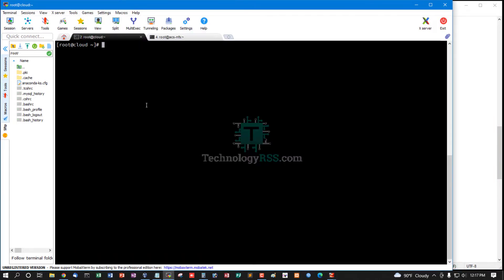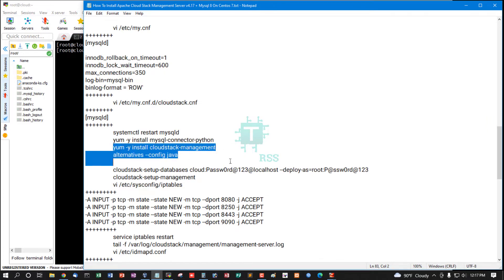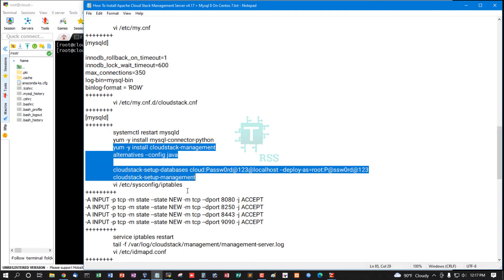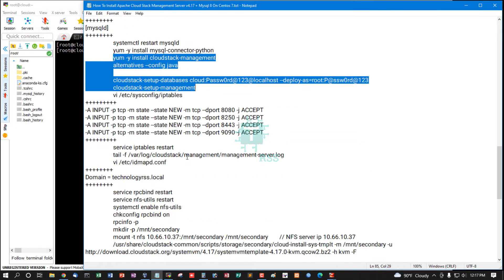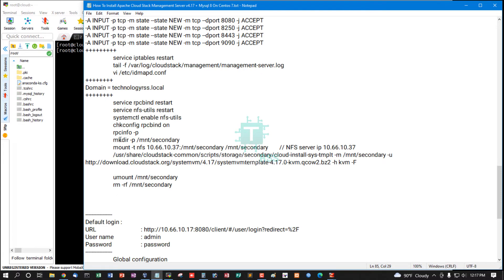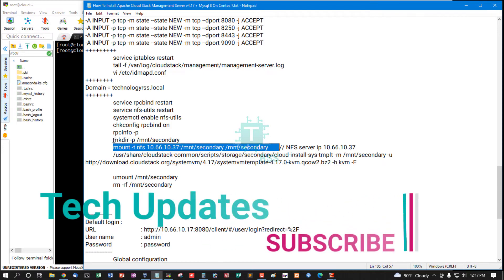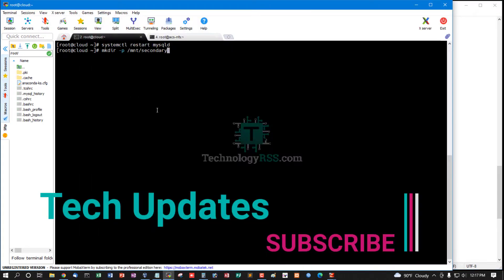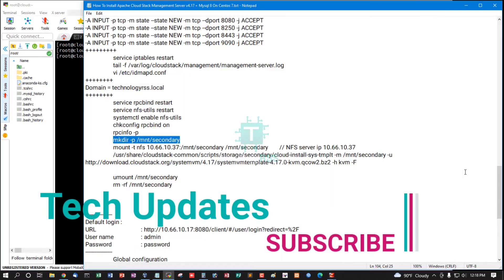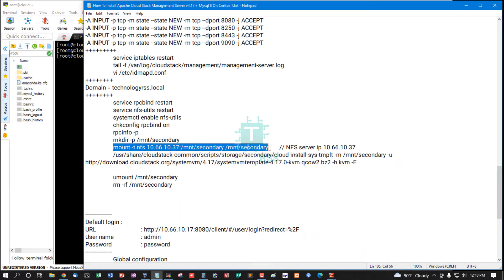Then you can process other configuration the same. Now I am mounting this secondary storage. So now create secondary share folder and mount this NFS utils server.